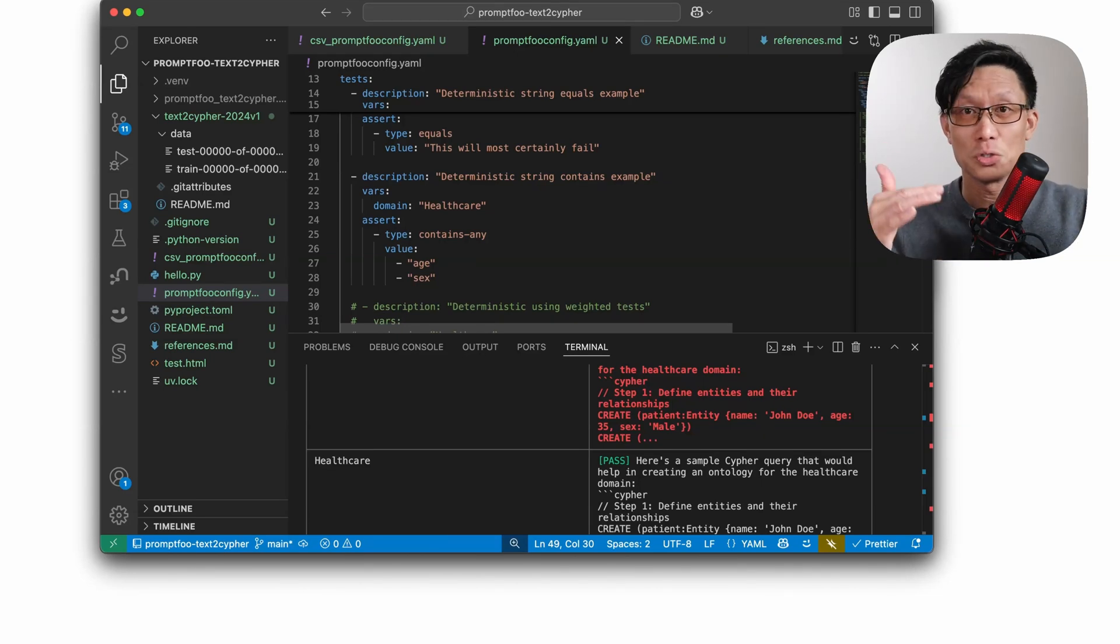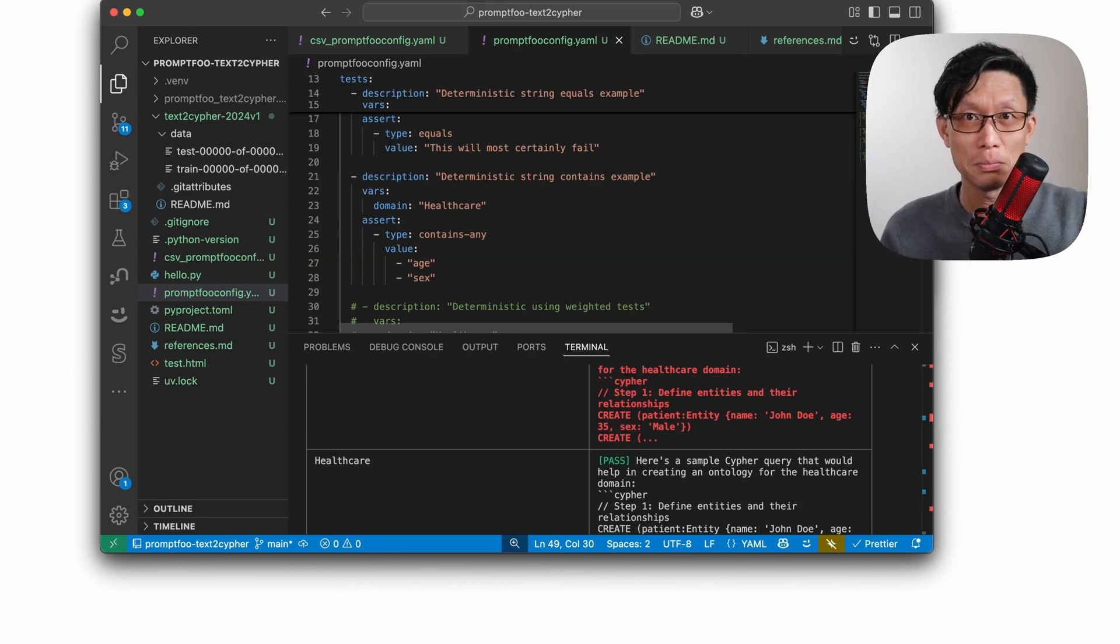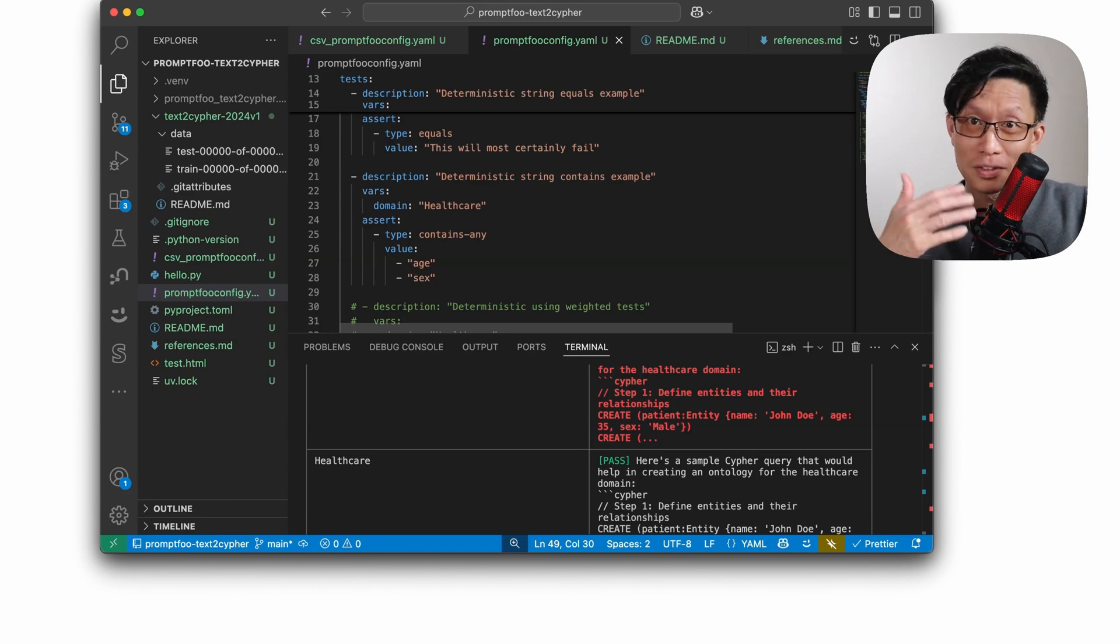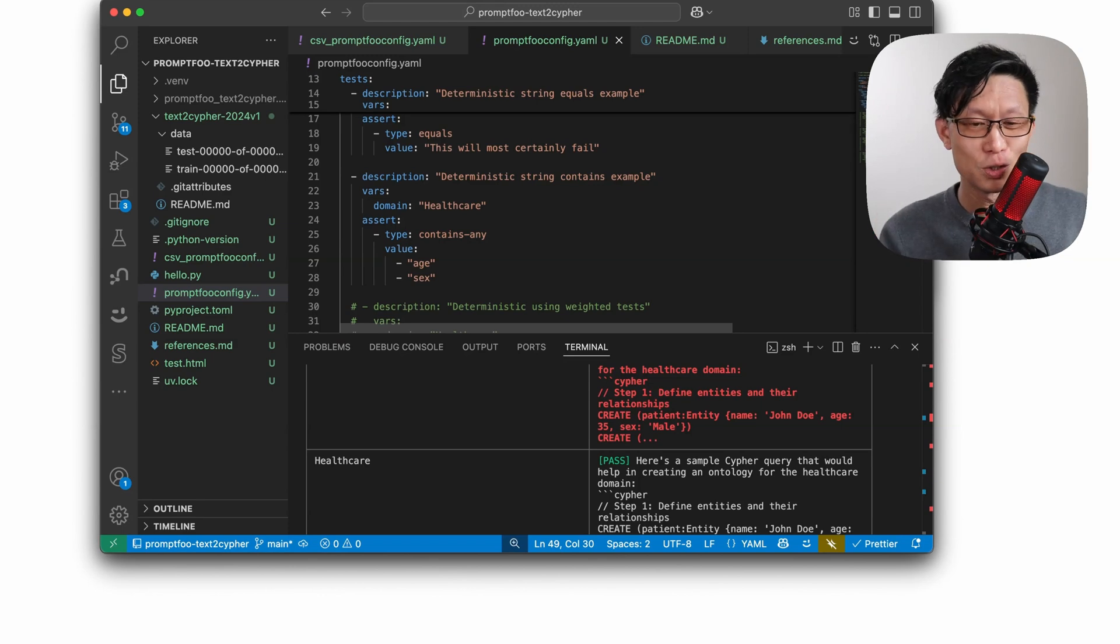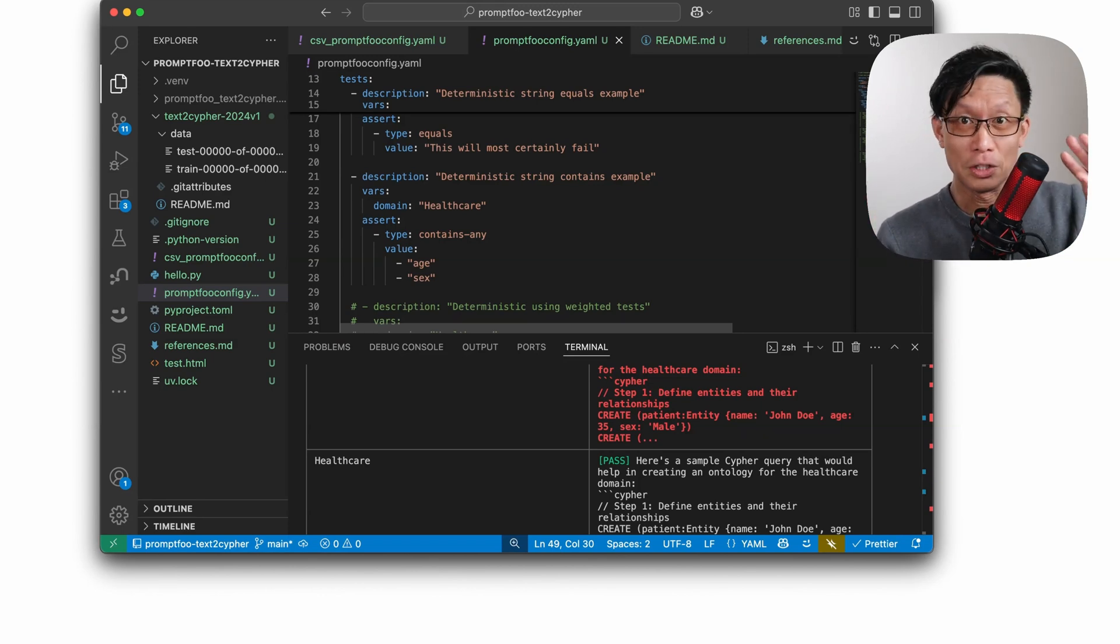There's also a contains-all. So every one of those keywords has to be present in the output. So different types of combinations you can do. There's even ones for making for regardless of casing.